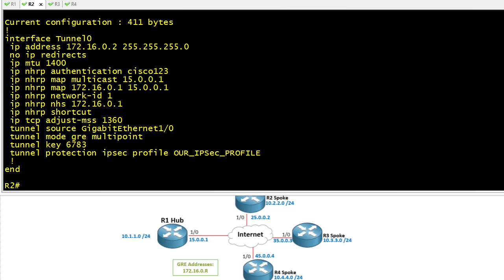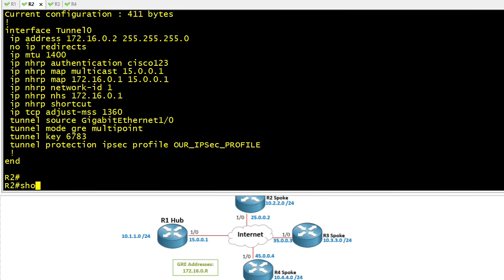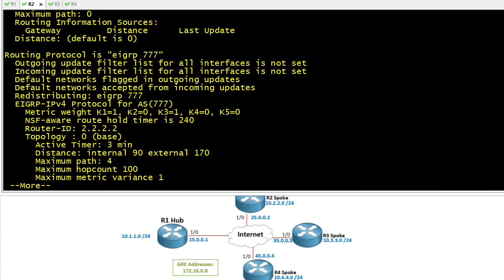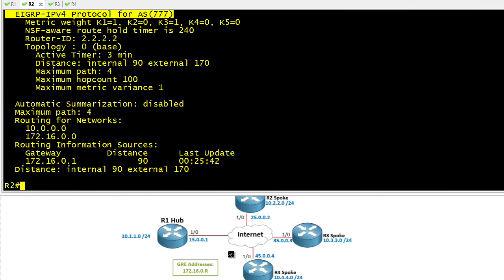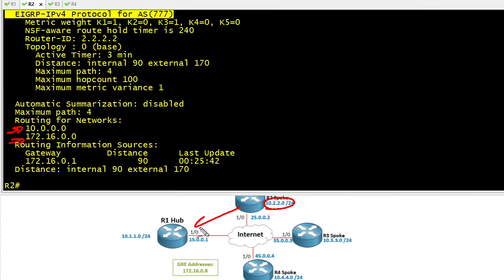If we want to verify the routing protocols running here on R2, we can do a show IP protocols. We need a routing protocol to advertise the local routes over the GRE tunnel. In this topology we're running EIGRP autonomous system number 777. The network statement of 10 includes the 10 network directly connected to R2, and the 172.16 network statement covers the GRE interface, including it as part of EIGRP as well.